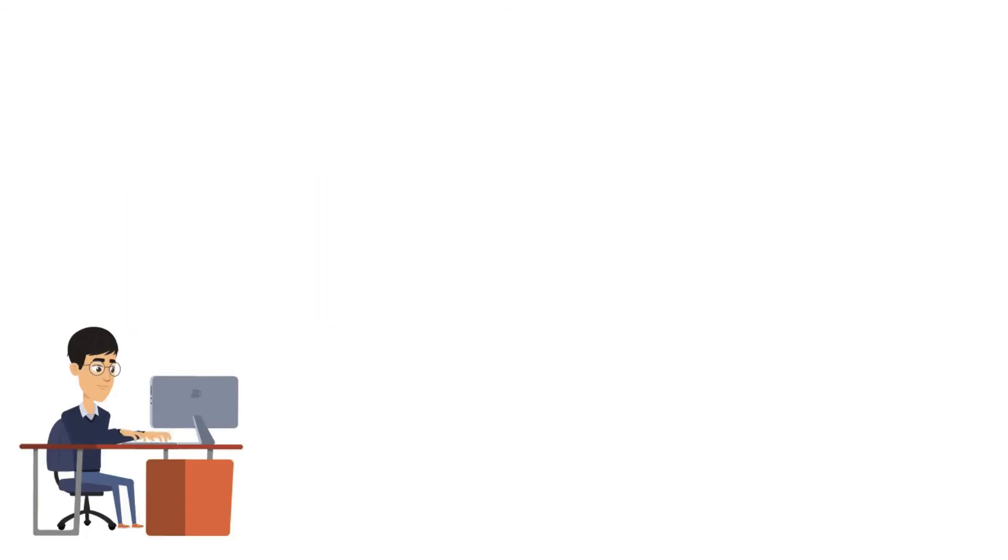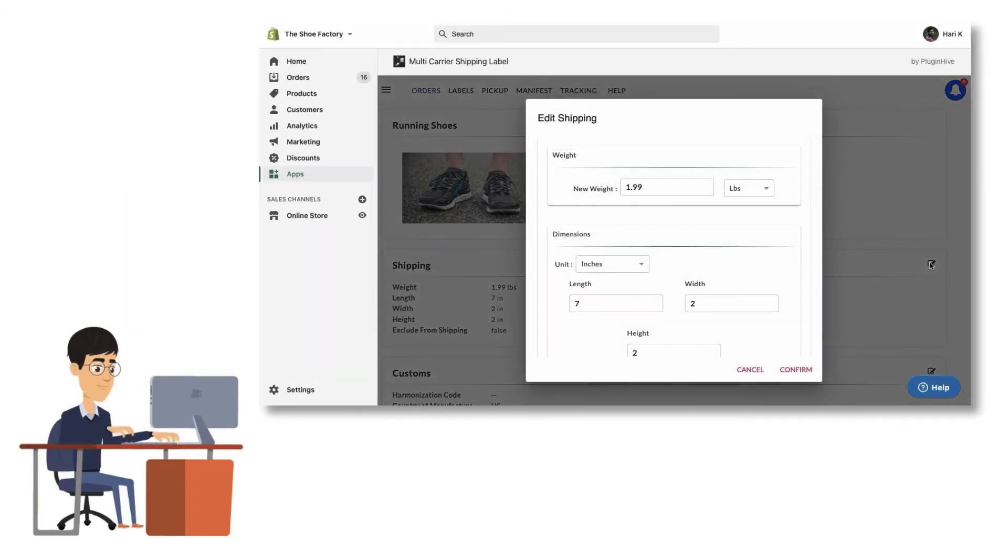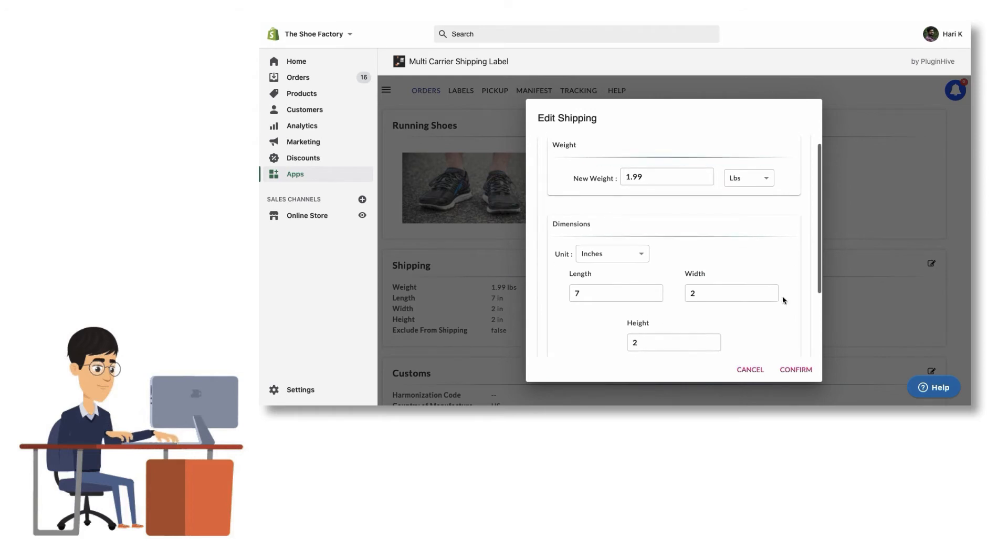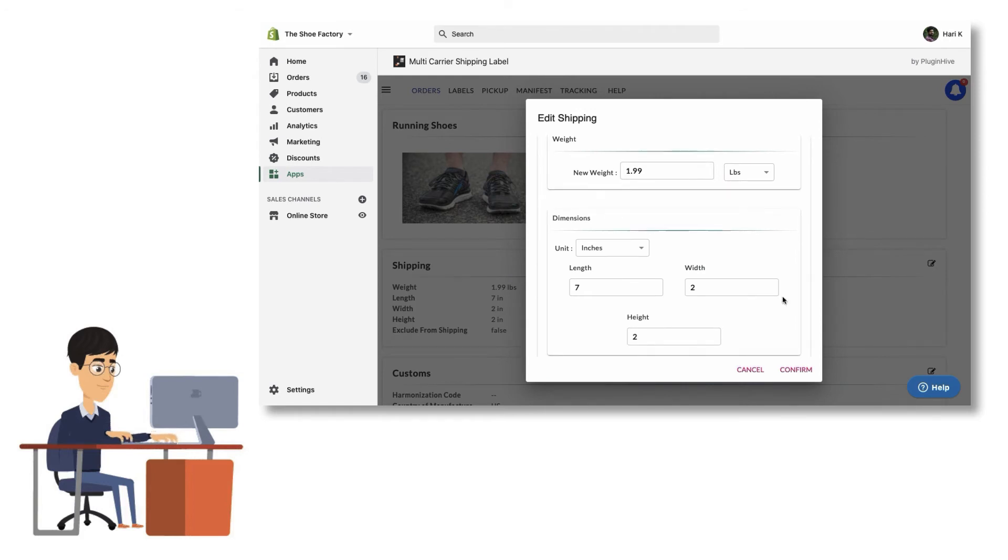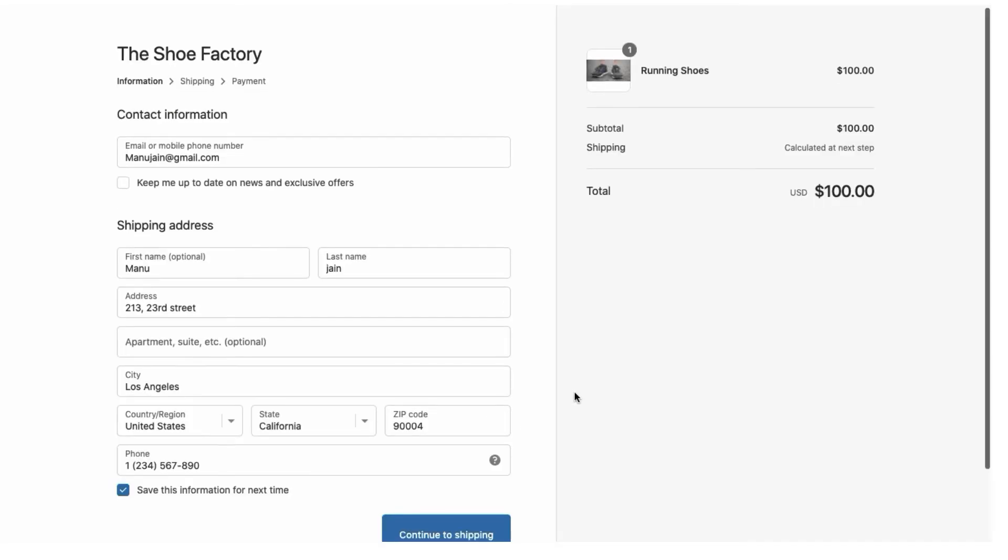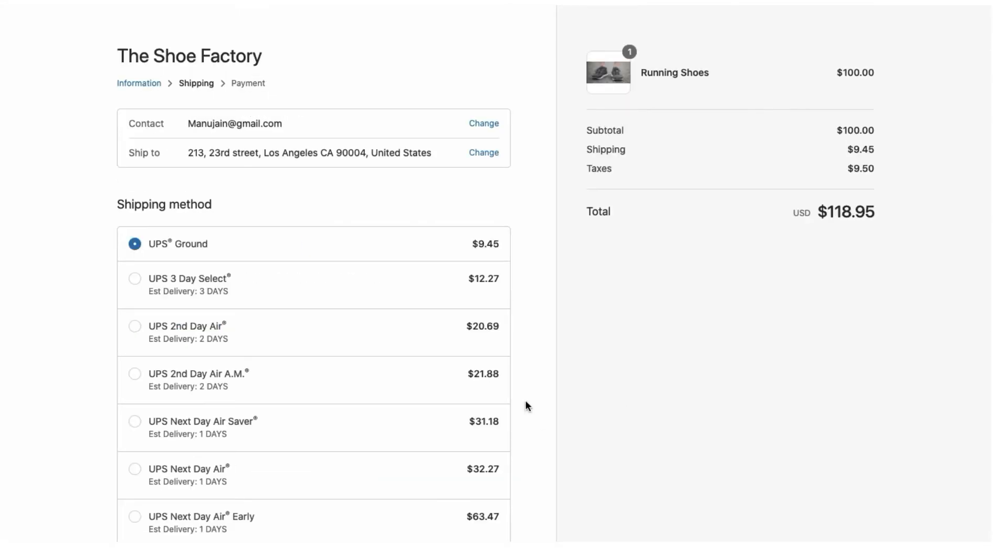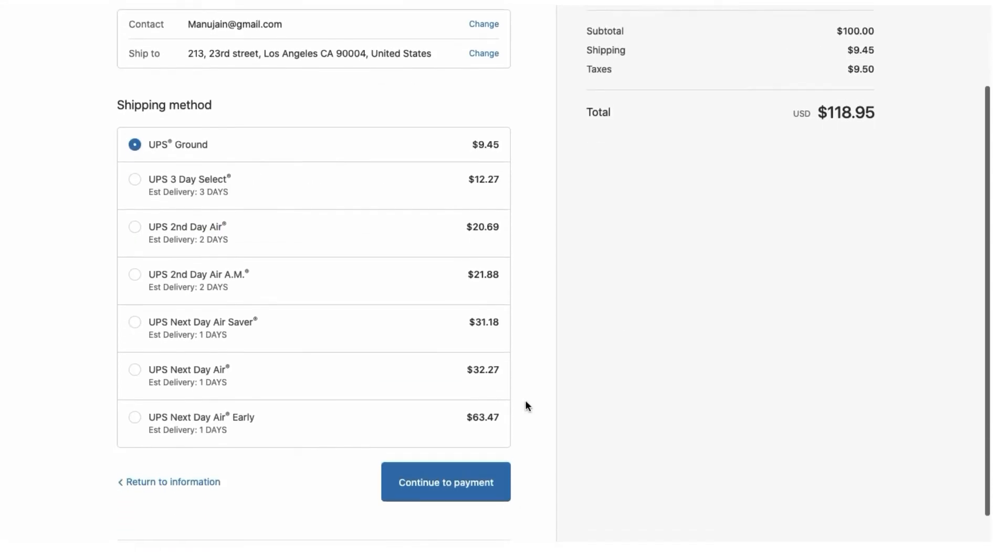Based on the packaging method selected, ensure that you've configured the weight and dimensions for each of your products. That's it! Now, the accurate UPS carrier calculated shipping rates based on the customer address will be displayed at checkout.